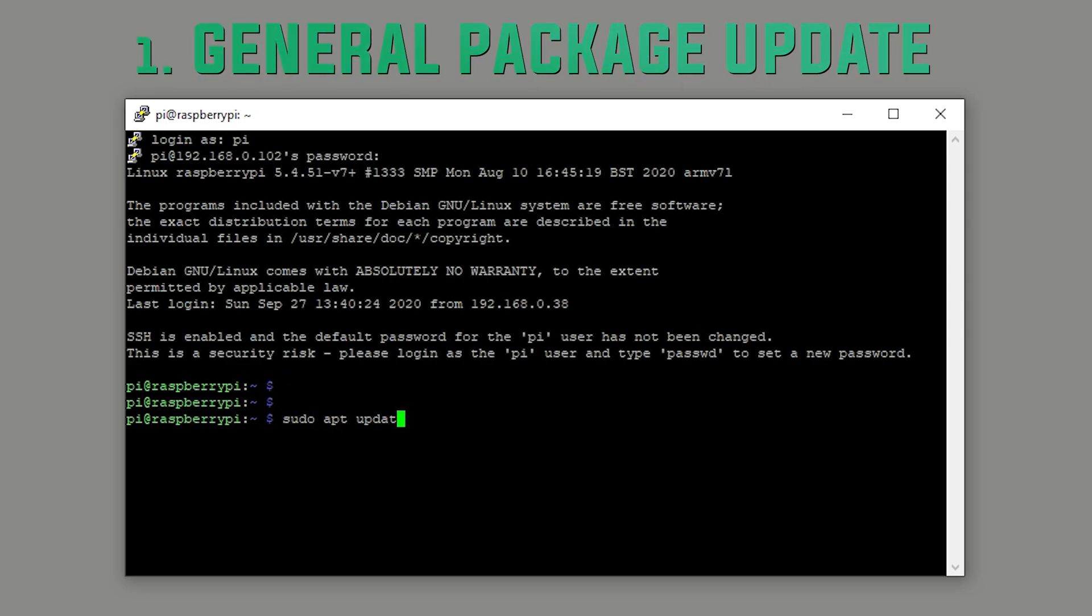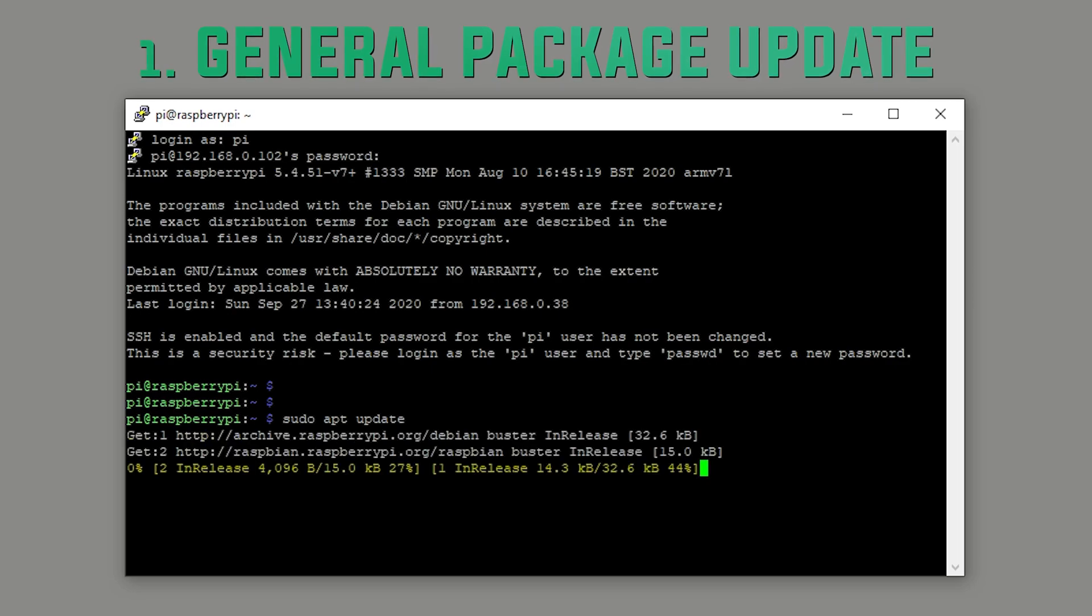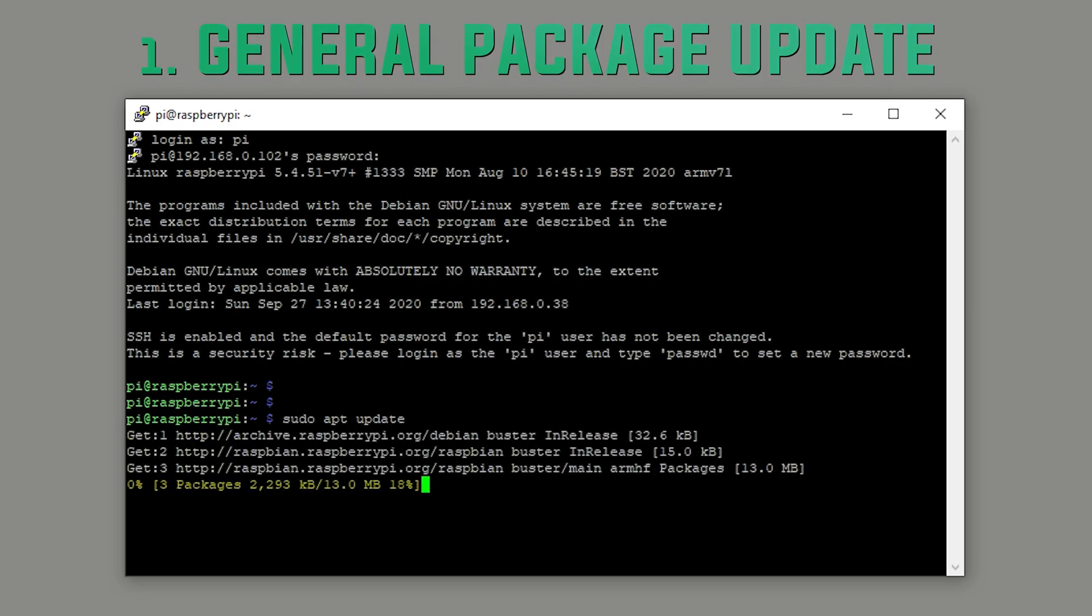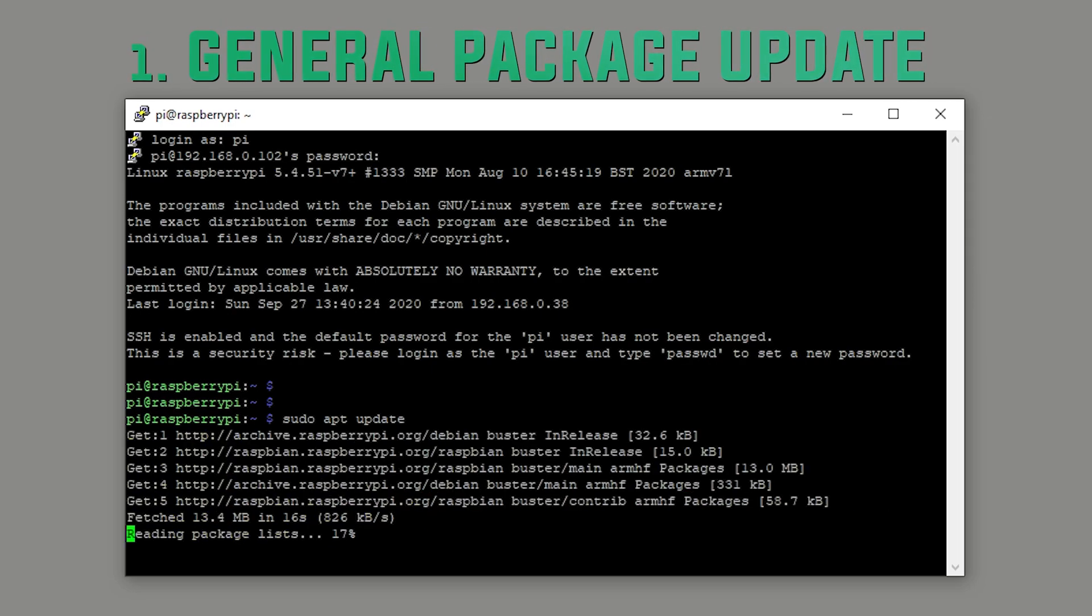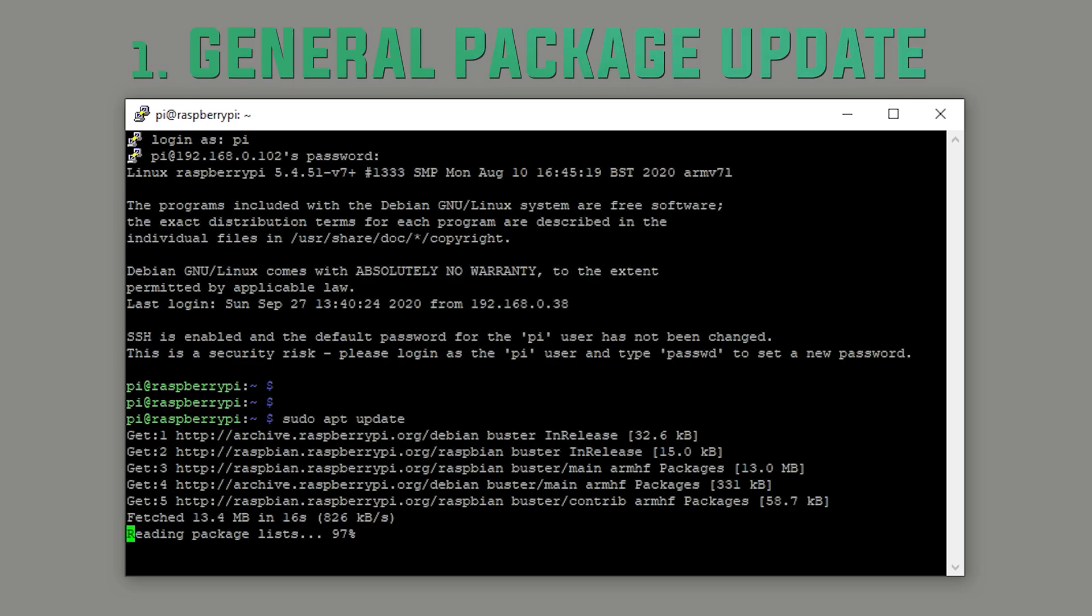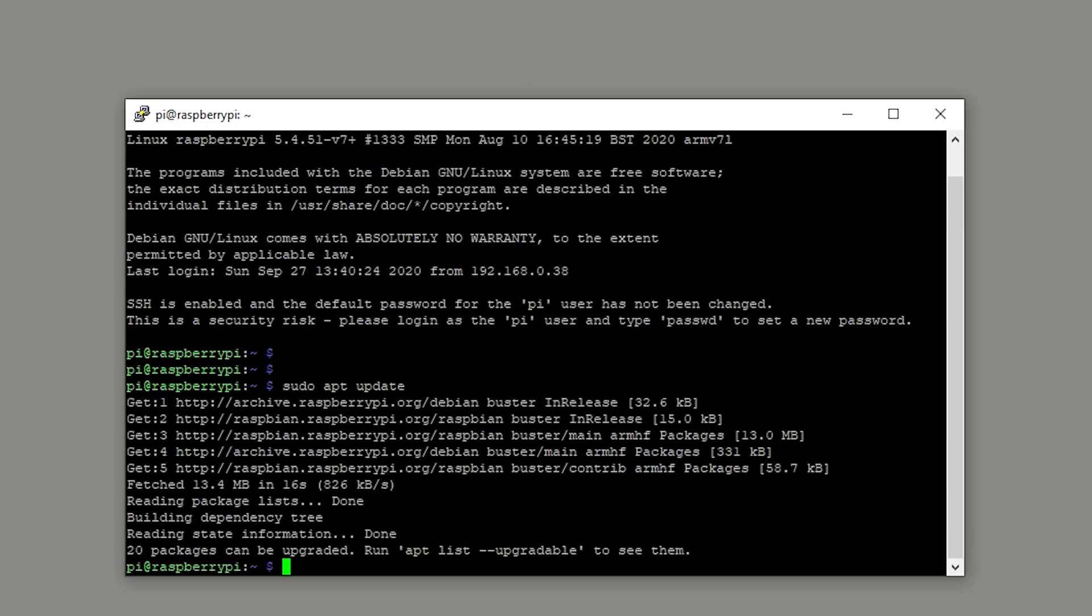All of the following commands will be in the description for you to copy and paste. First up, we've got some general package updates. This should take about a minute or so. When the command is finished running, you'll be returned to a prompt, so just be patient.